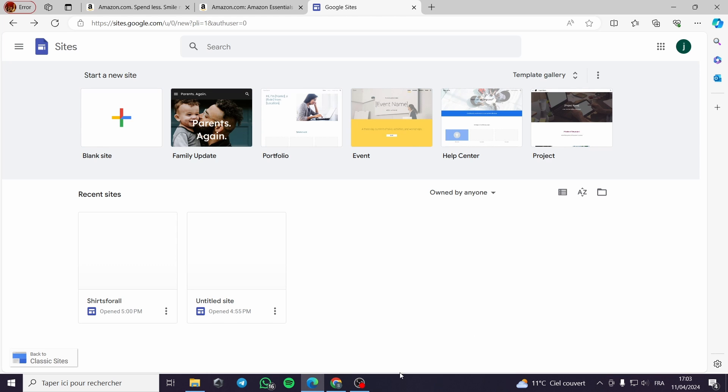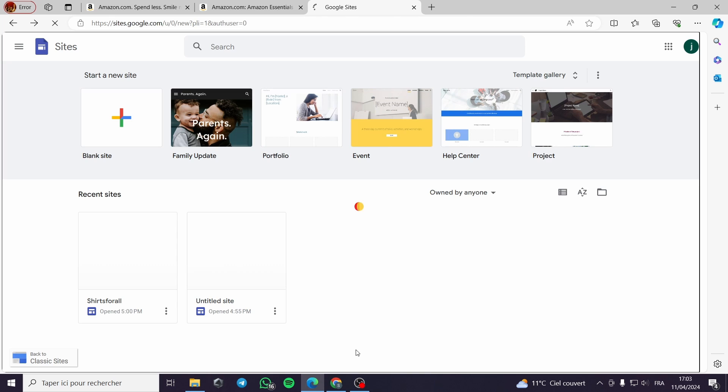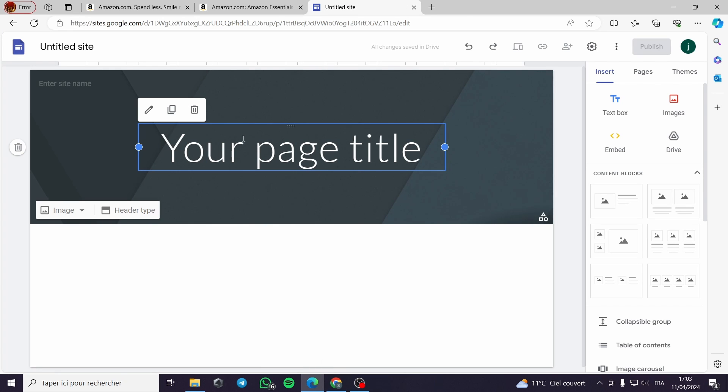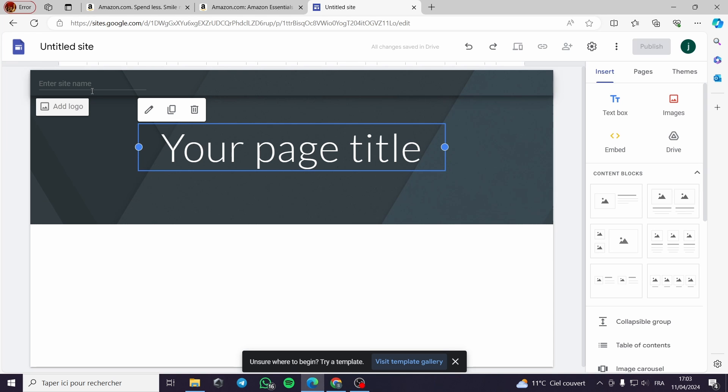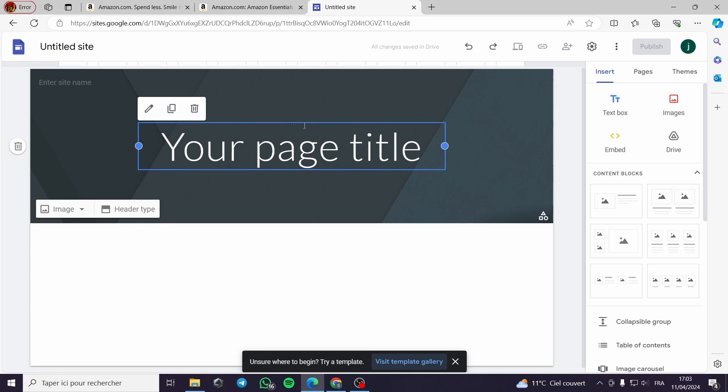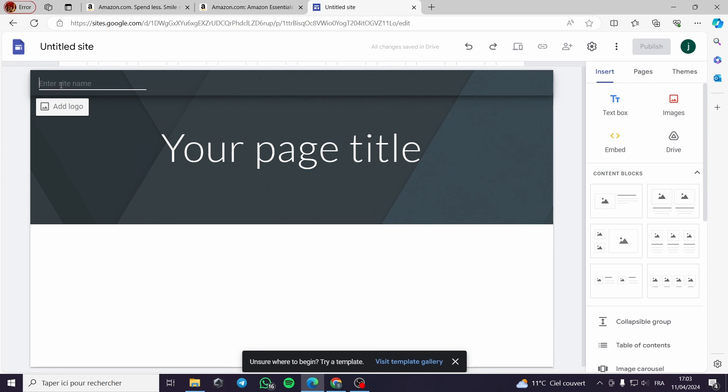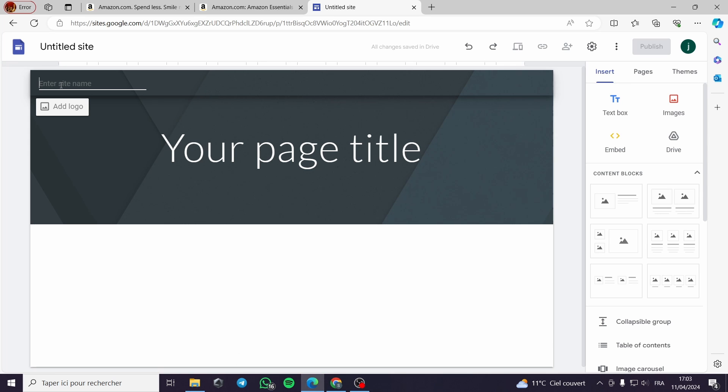In our case we will use a blank site. After I tapped on blank site, here is my page, my main page. You can type your site name. For me I will type a simple title here, it's for all, that's fine.